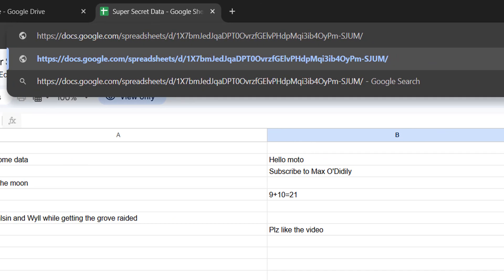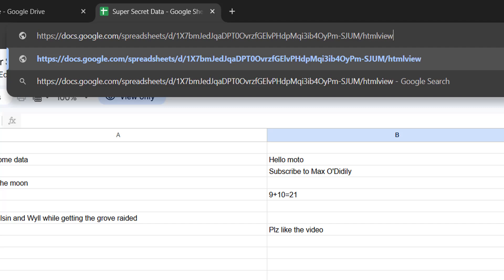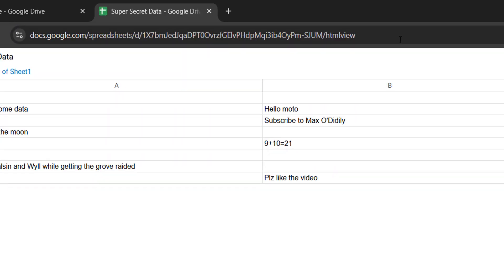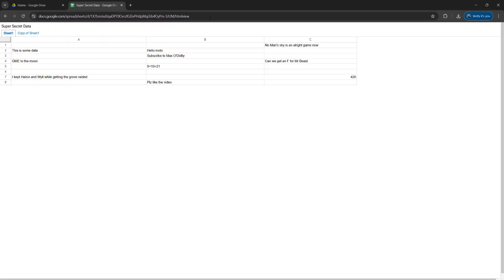Then we're going to type in "htmlview" and press the Enter key. This presents the spreadsheet in a different format.